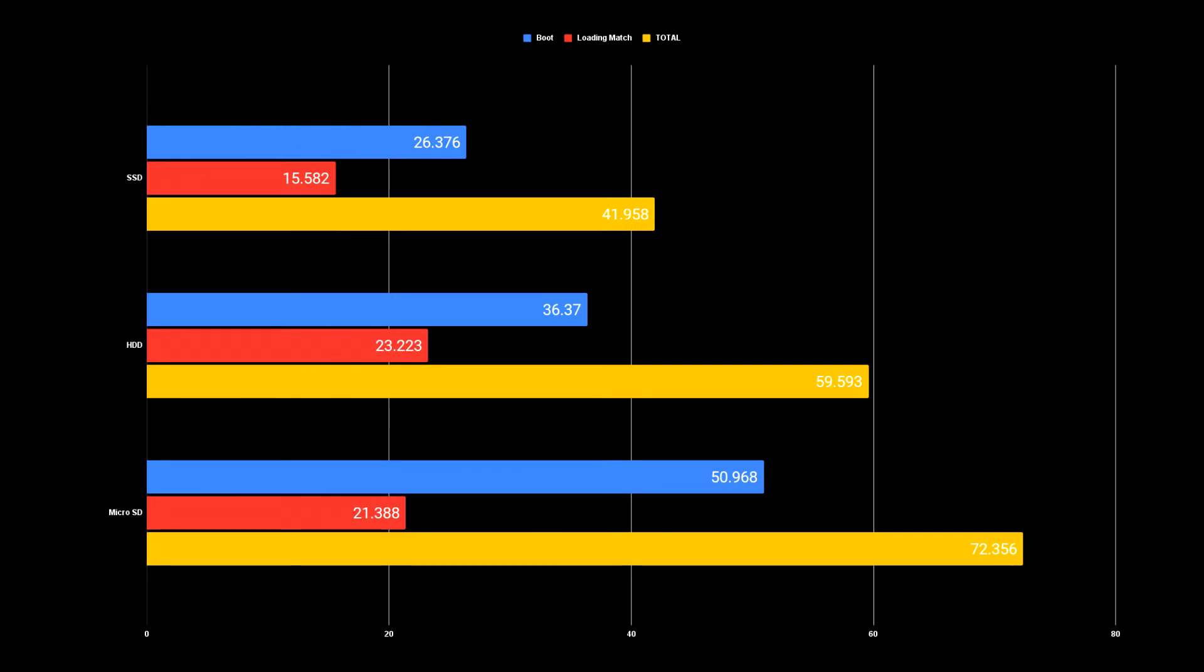I don't think about 13 seconds of a difference is too much. But when comparing it to the SSD card, a 30 second difference, now that's half a minute. And with larger games, that could be a minute to load.